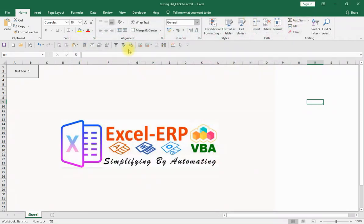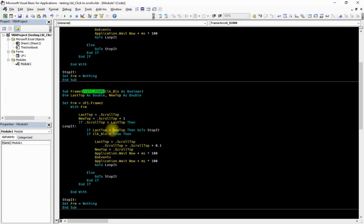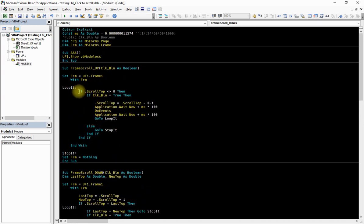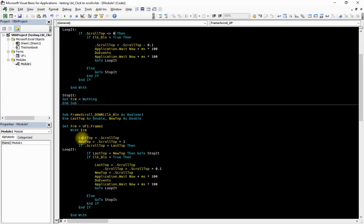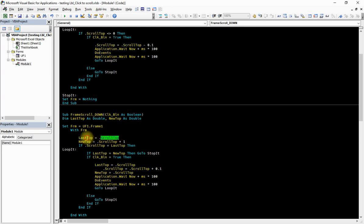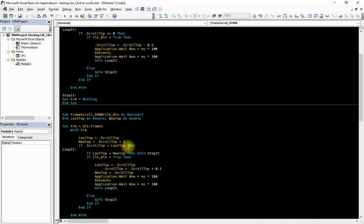For the scroll down event, the same similar logic applies — only now we are adding to the ScrollTop value. The difference is that ScrollTop has a definite lower bound of zero, but we are not certain about the maximum ScrollTop value. So we define two variables: last_top as Double and new_top as Double. We set last_top equal to the current ScrollTop value, and set new_top equal to last_top plus one, just so the two values start out different.